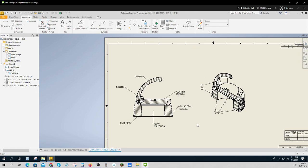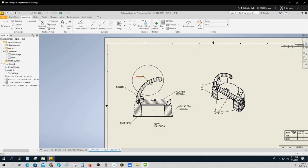Since there are some typical names to these parts, I've identified them. This thing is the clapper, the o-ring, the seat ring, the roller, the cam bar. Those are typical names regardless of what size or material they've been used.